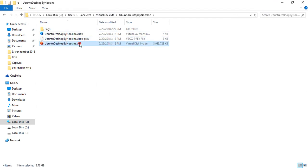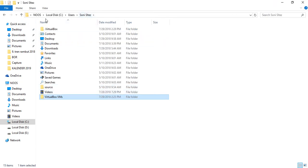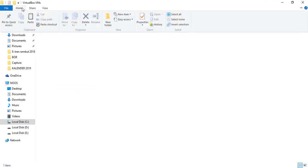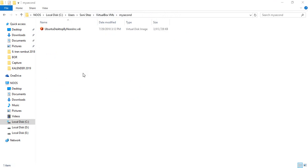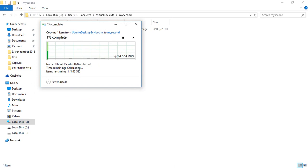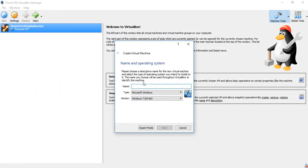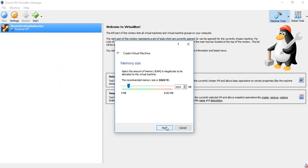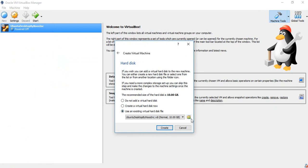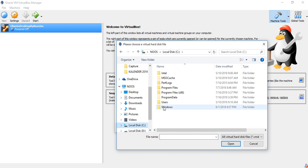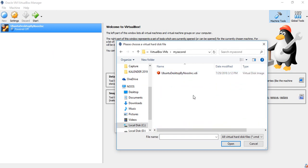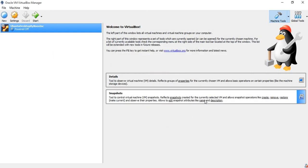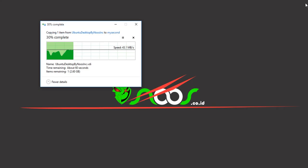To reuse the VDI or VirtualBox disk image, you can just copy it. For example, copy the VDI and paste it into a new folder called 'my second'. Then create a new VM called 'Ubuntu Second', click next, and point the hard disk to the copied VDI at C:\Users\Sites\my-second. So you'll have two operating systems. I'll give you a tutorial about this in the next video — thanks for watching, bye bye!